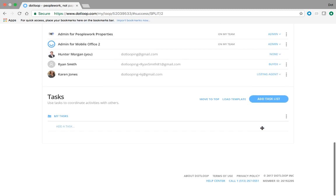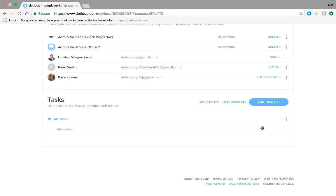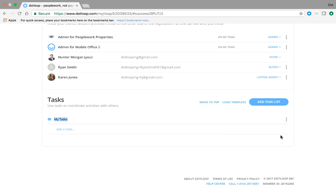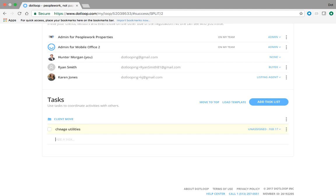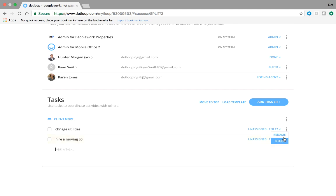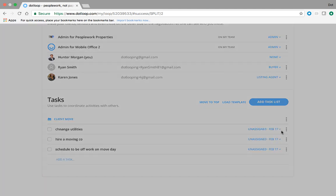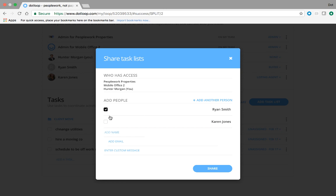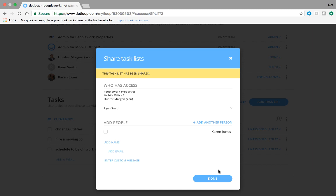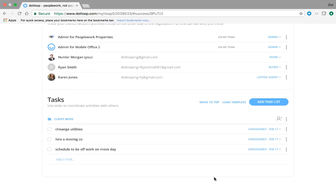I'd like to point out a few other things here. For example, the task list. So if I wanted to create a task list for my client, let's say that we're under contract now. Fast forwarding a bit. And I want to create a client move plan. Just to help my client think about the next steps here, what they need to do to get ready for the move. Well, they need to change utilities and maybe hire a moving company. We can just rename on the right. And maybe they need to schedule to be off work on move day. Whatever tasks you think are helpful to guide your client through this process, you can create a task list and then share it quickly with Ryan with a helpful message. Share. Now he receives an email with a link to view that task list in his loop.